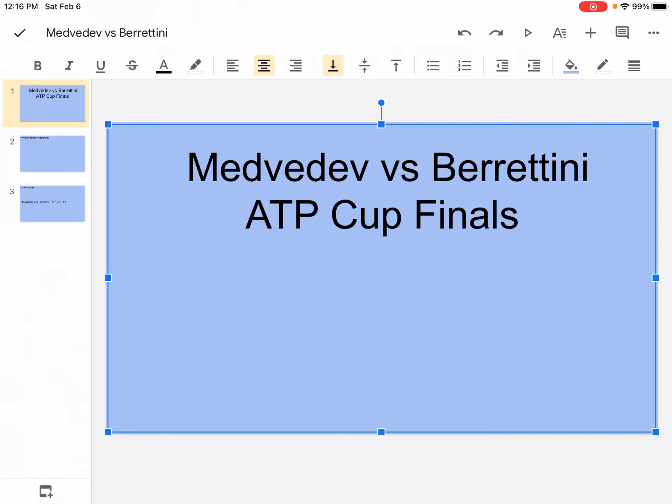Hi, what's up, it's the Bull Sports Wizard, and welcome back to another video on my channel. Today I'm going to do Medvedev vs. Berrettini ATP Cup Final. Let's get into it.